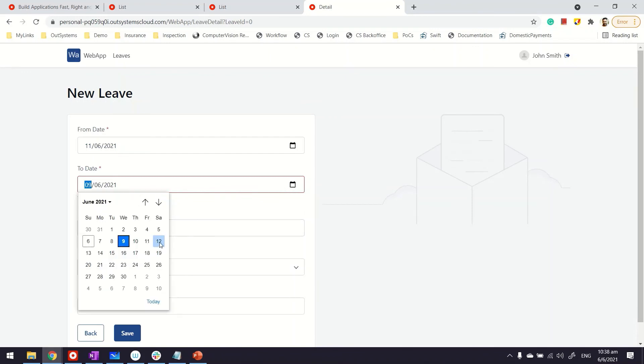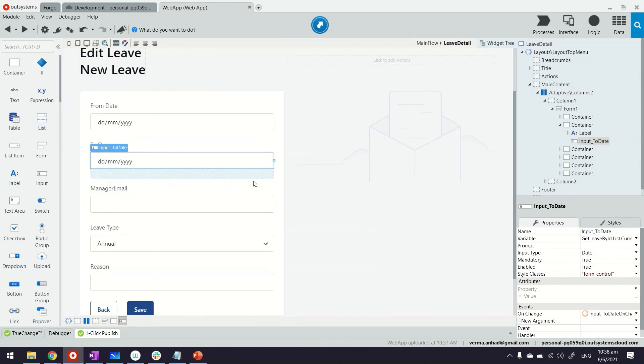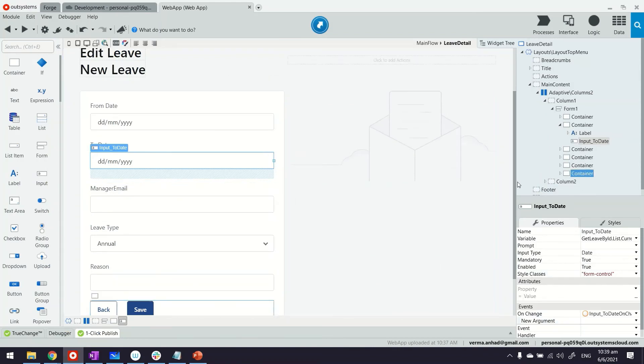you can see immediately the validations kick in. That happens while I change the values. So if I go ahead and pick the 12th, the validation goes away, the error message goes away, and I can go ahead and submit.